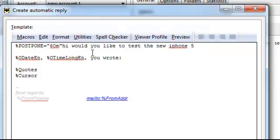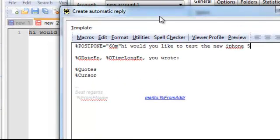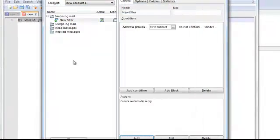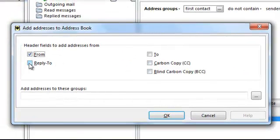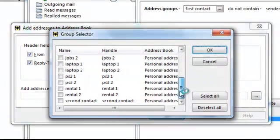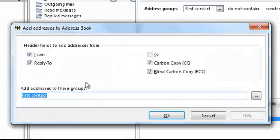Now your first reply is set up and will send 60 minutes after they email you. After that action, add another action to capture the sender's address: go to Capture Addresses, capture the From field, Reply-To field, CC field, and BCC field. Then add the address book group — set it to First Contact so the sender gets added to that group.